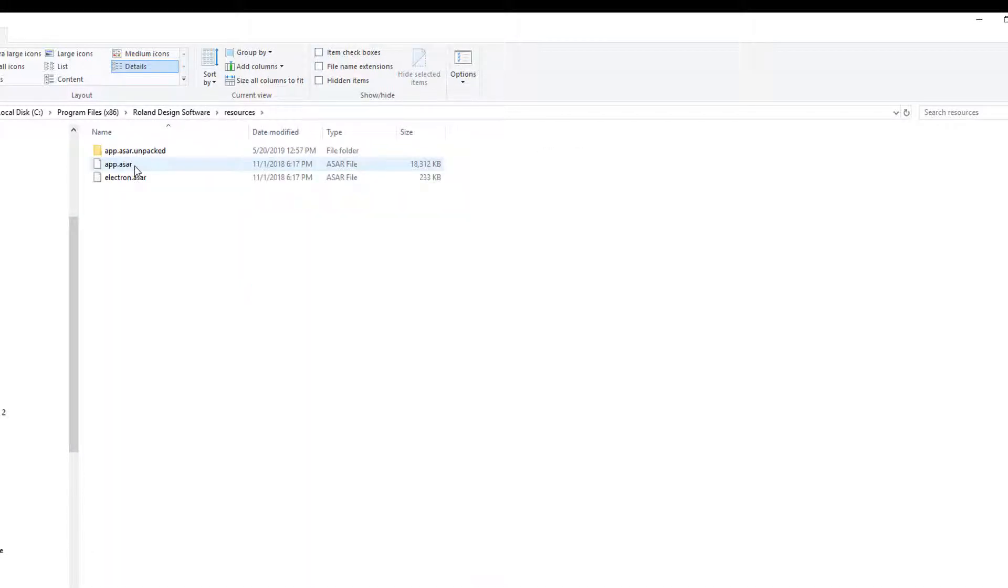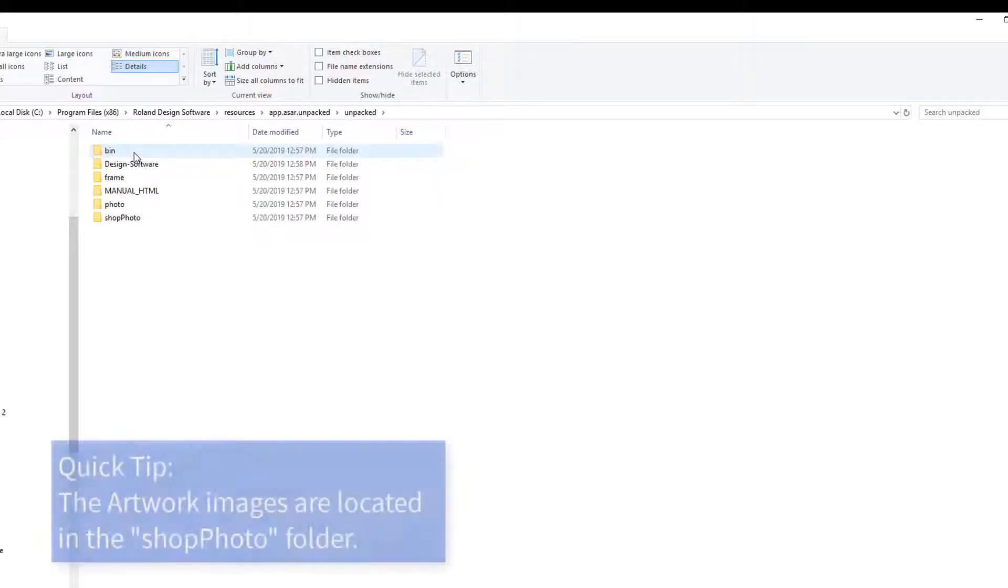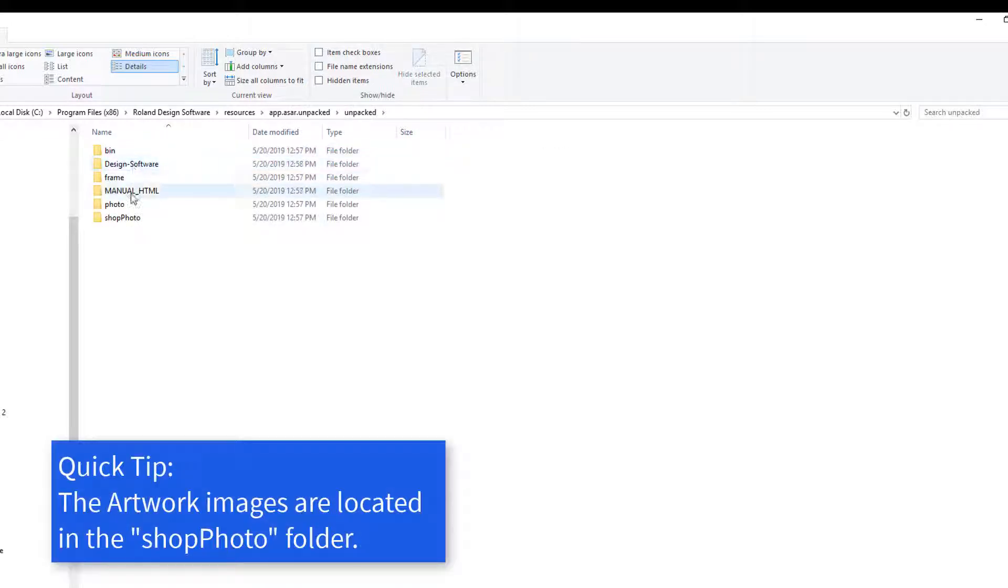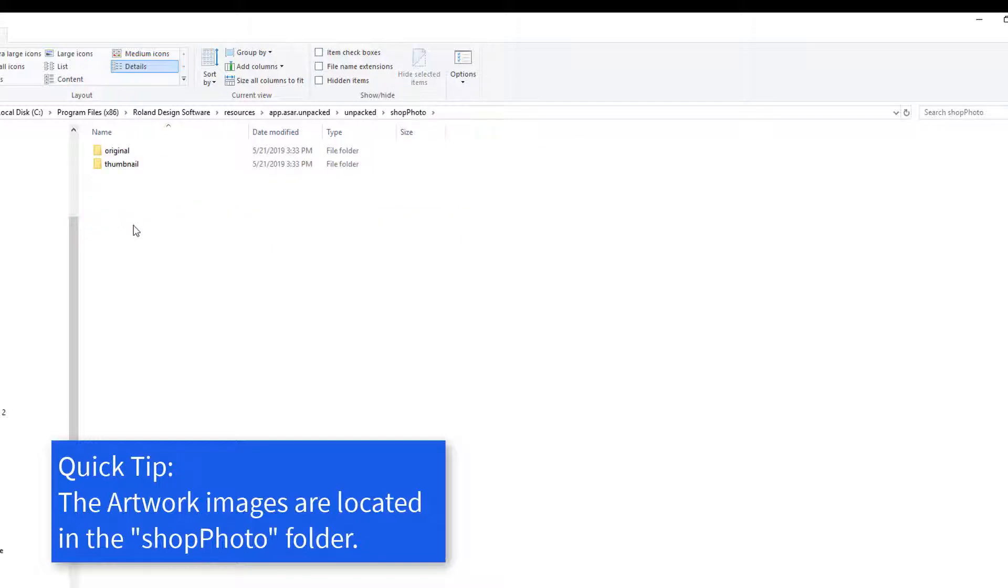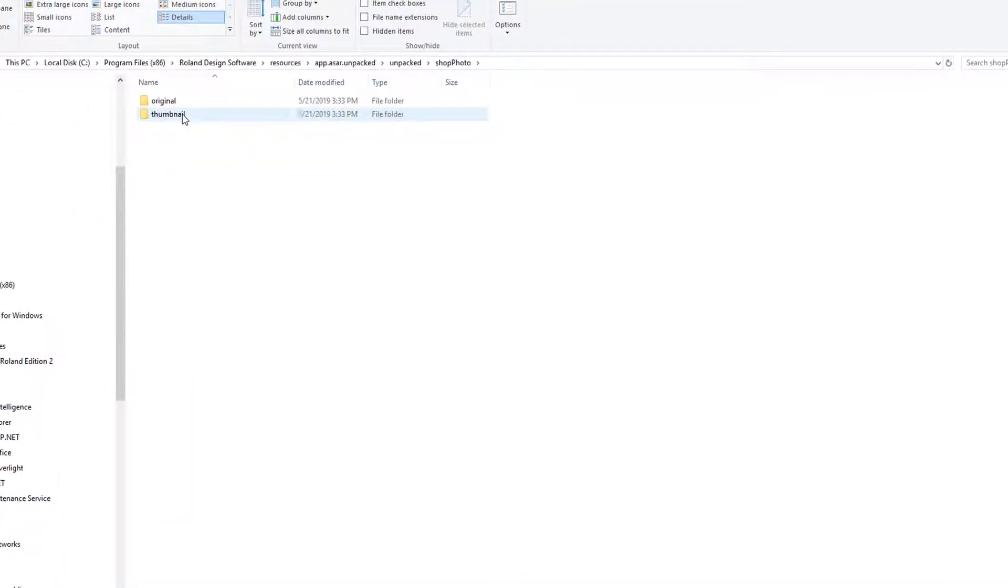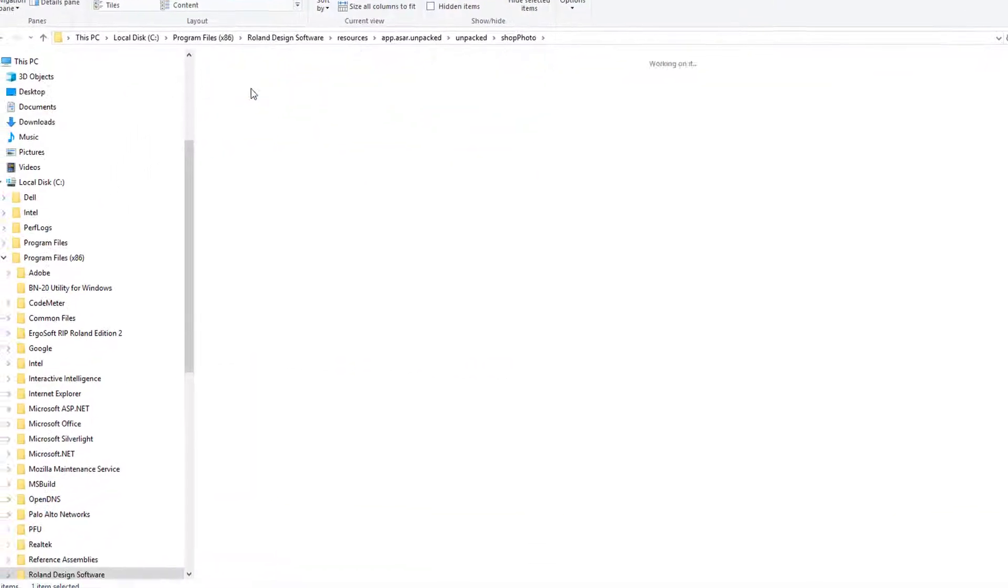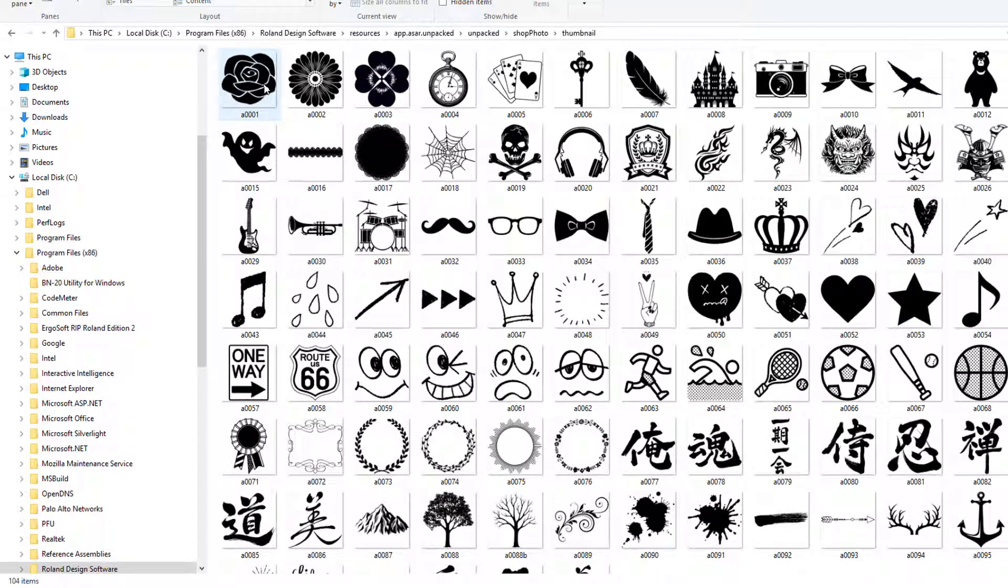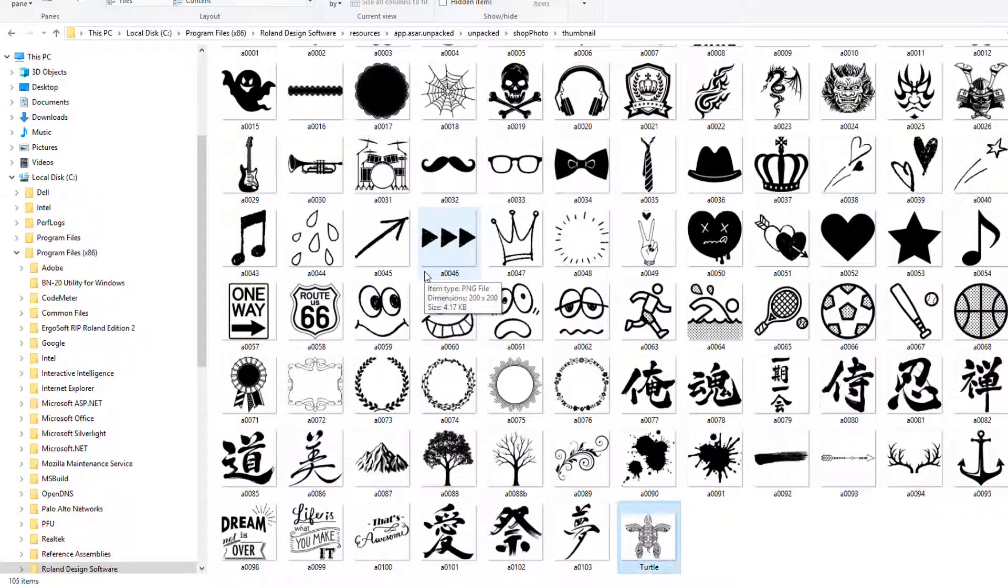Resources Folder, Unpacked Folder, Unpacked Folder, and Shop Photo File. The image file goes in the Thumbnail Folder. Paste the image here.